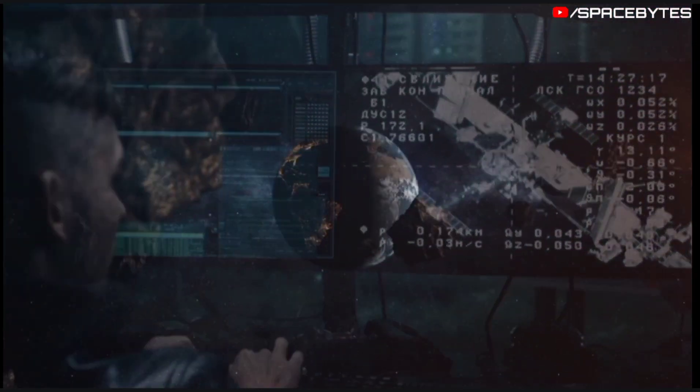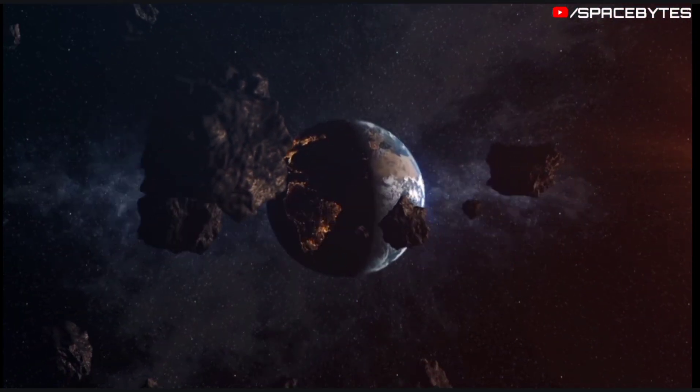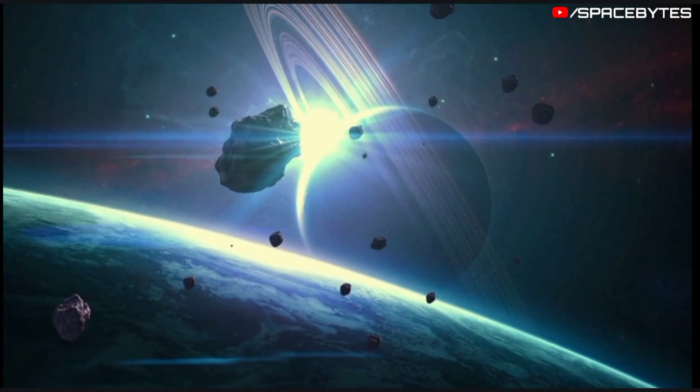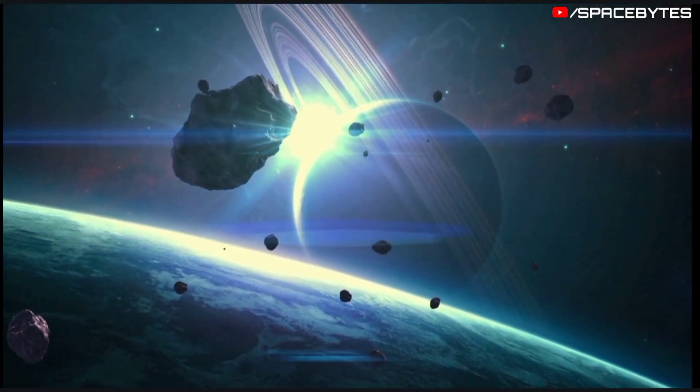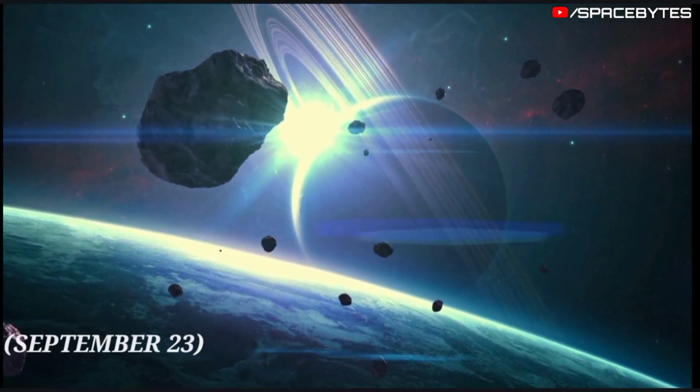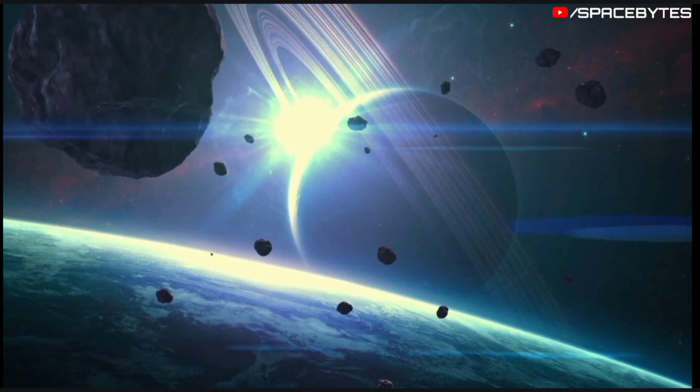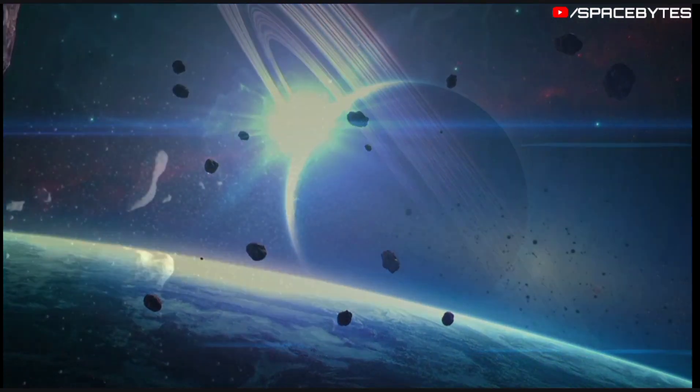According to NASA, five massive asteroids are moving towards the Earth at a very high speed and are expected to make their closest approach to the planet on September 23, September 24, and September 25.